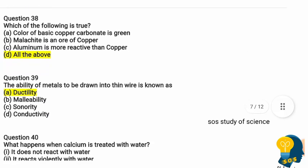Question 38: Which of the following is true? Option A: Color of basic copper carbonate is green. Option B: Malachite is an ore of copper. Option C: Aluminium is more reactive than copper. Option D: All of the above. All the statements are correct — malachite is an ore of copper, and aluminium is more reactive than copper, so the correct answer is all of the above.